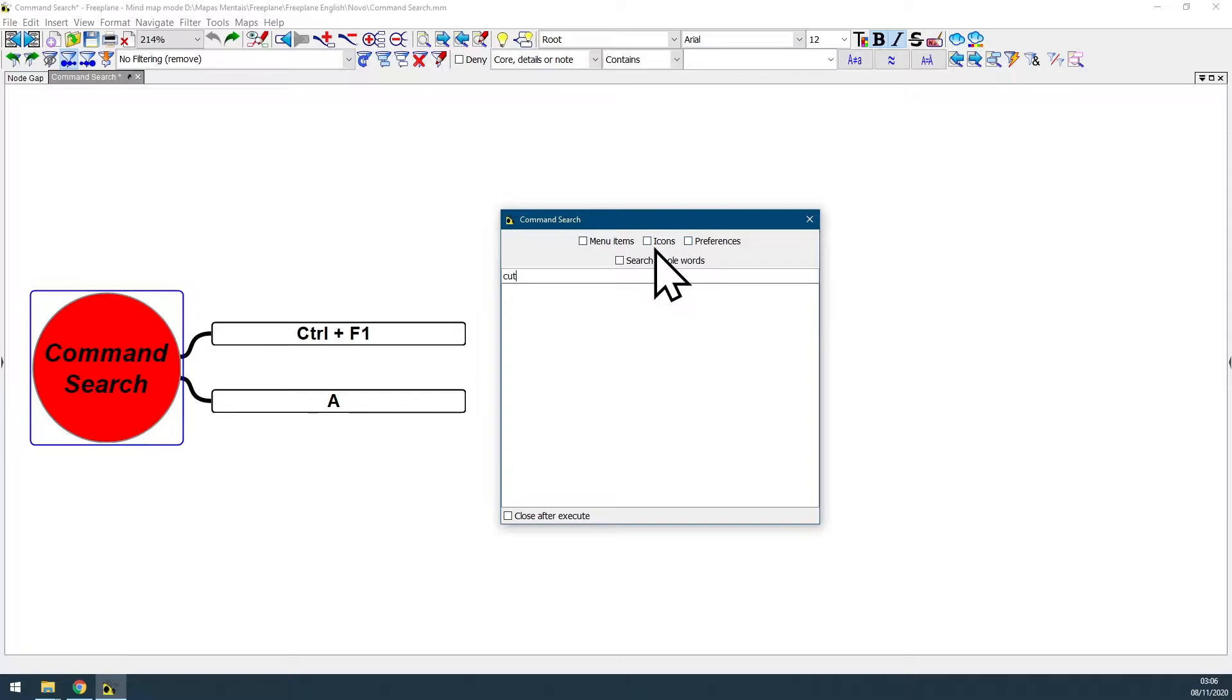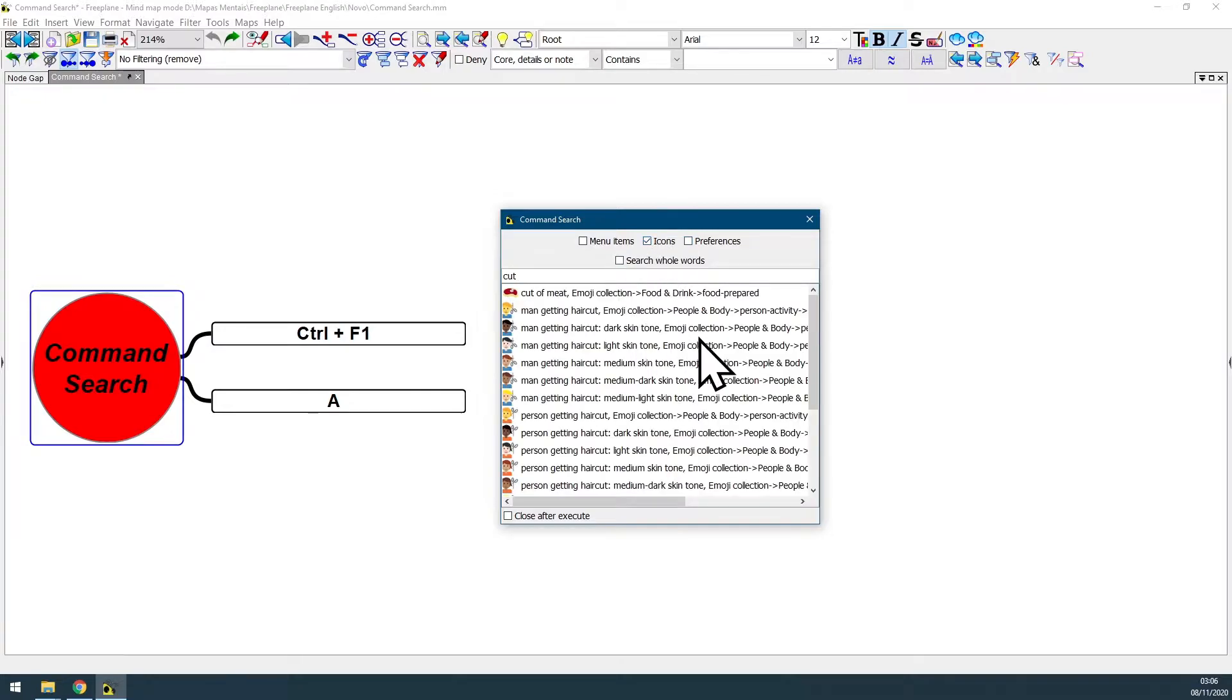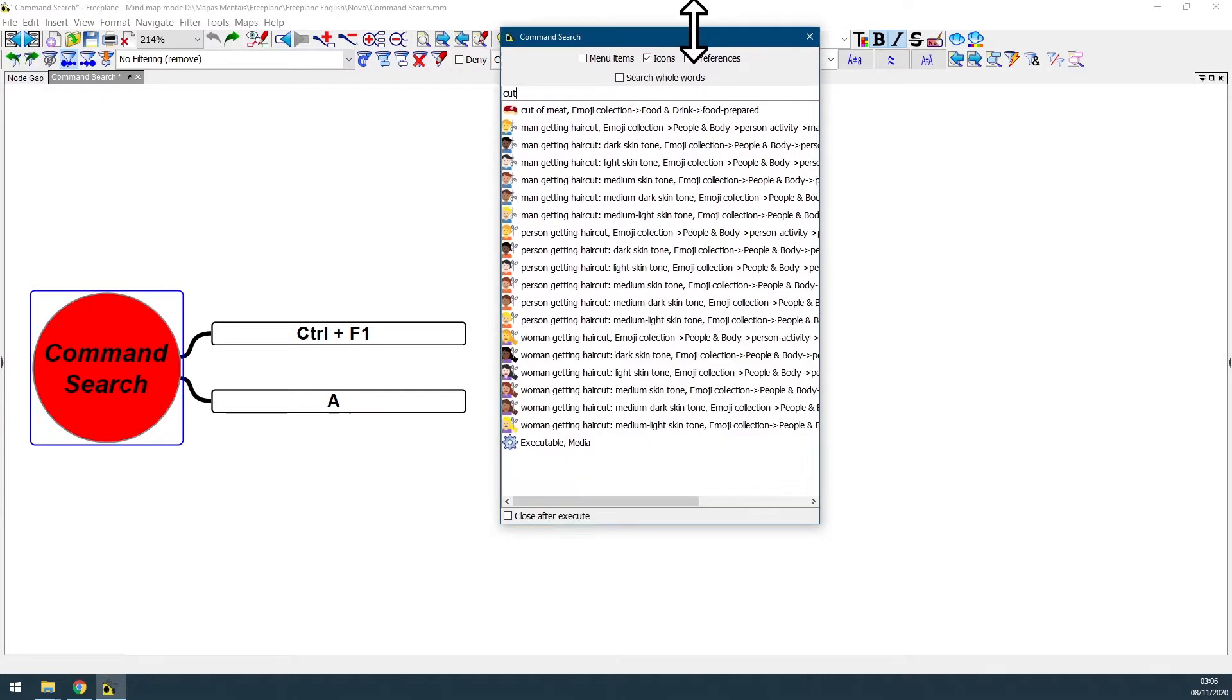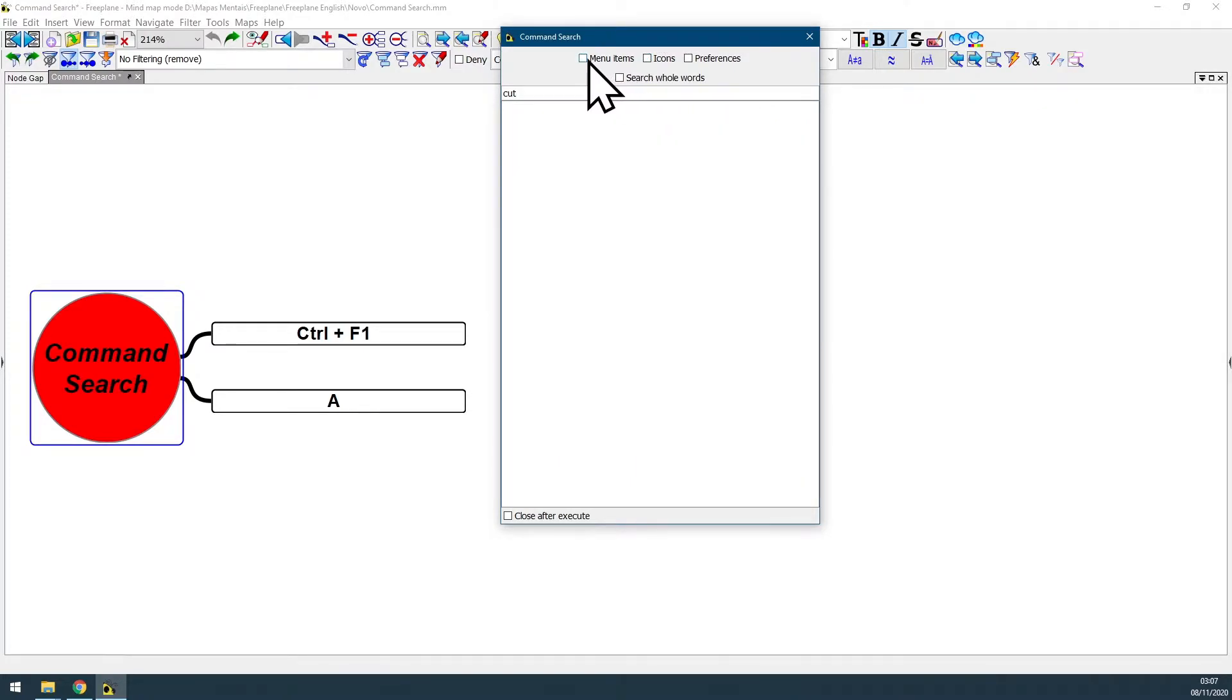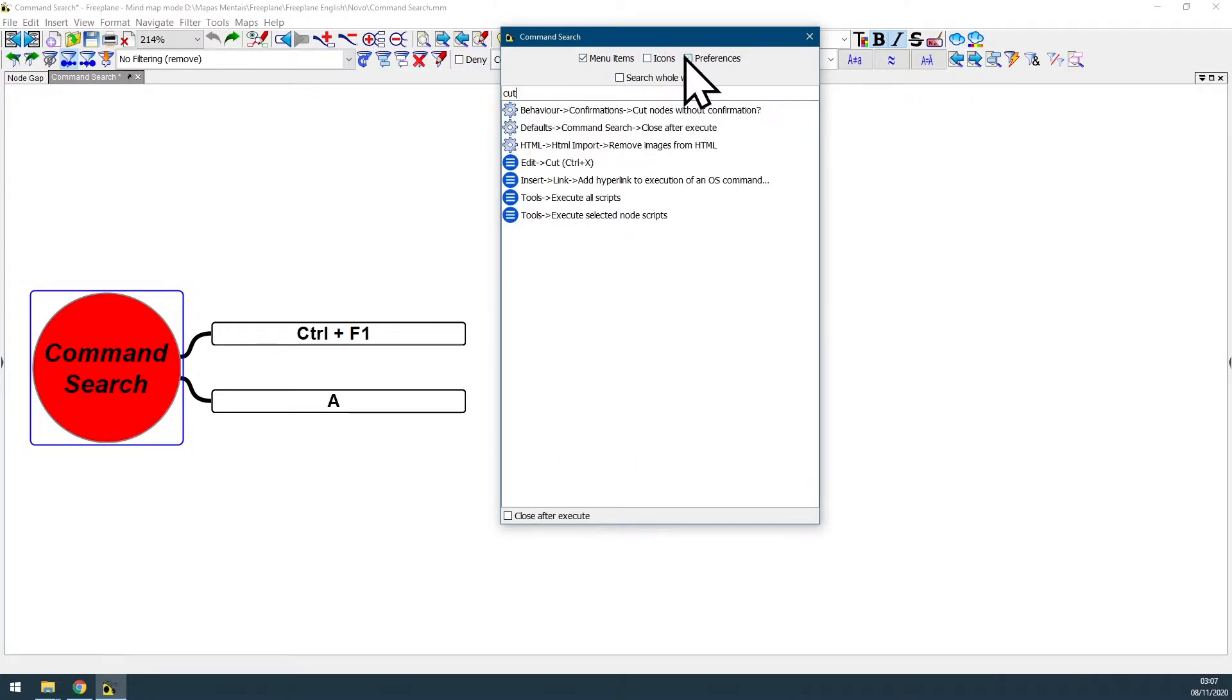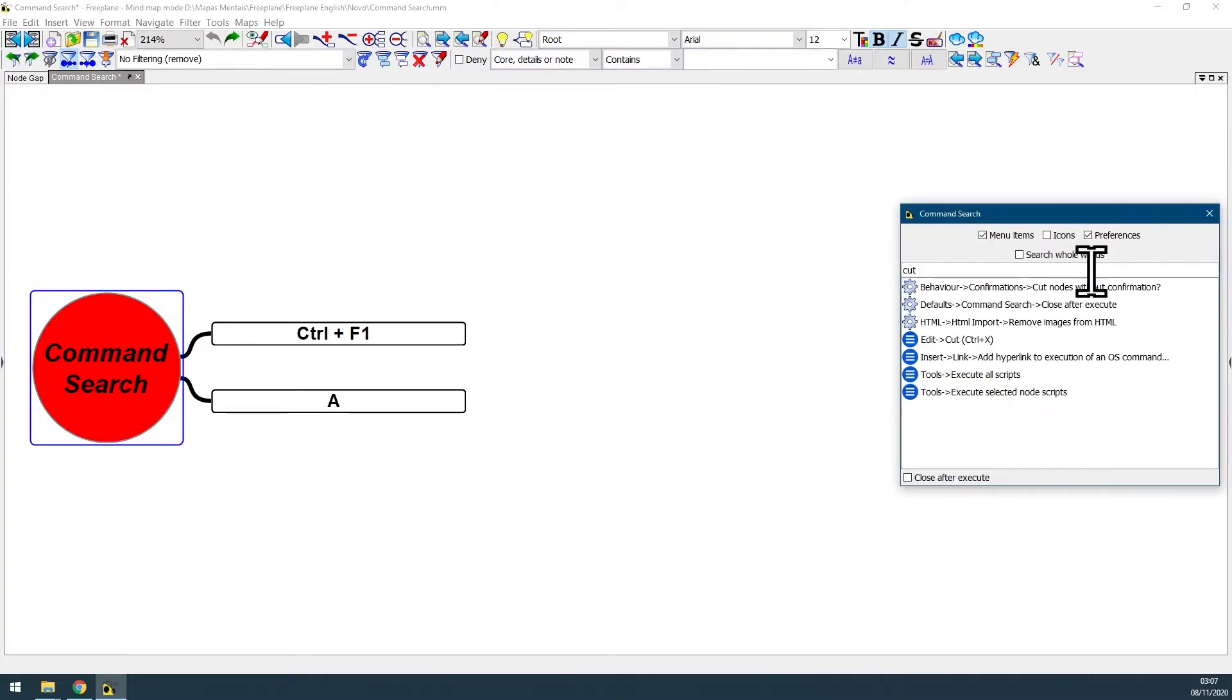I personally do not use icons on my mind maps because of my approach. In future videos I'll be explaining why I do not use icons on my pedagogy approach and how you can make the knowledge process as fast and easy as possible. So let's keep it technical and just select menu items and preferences.